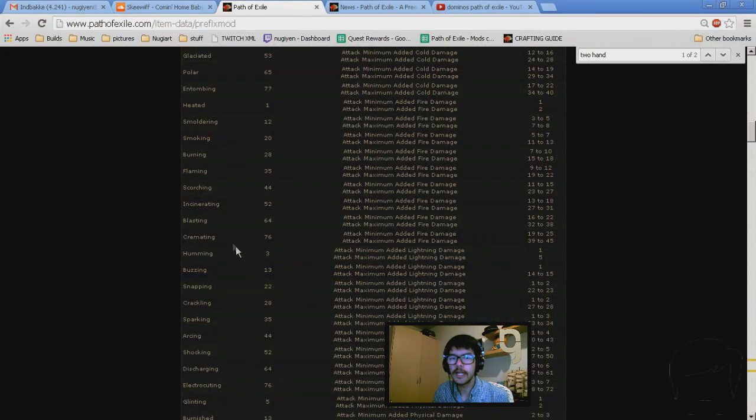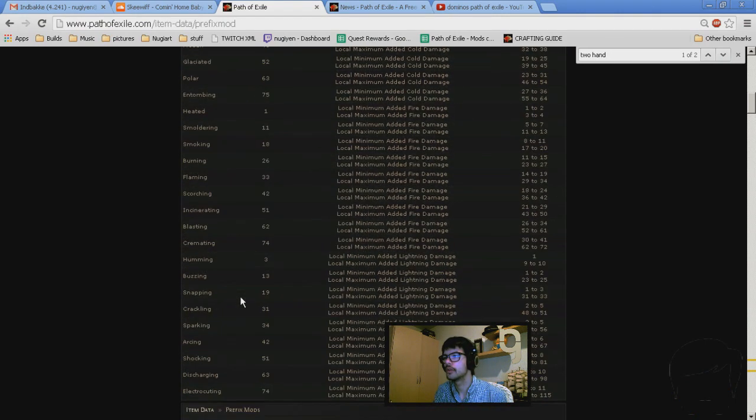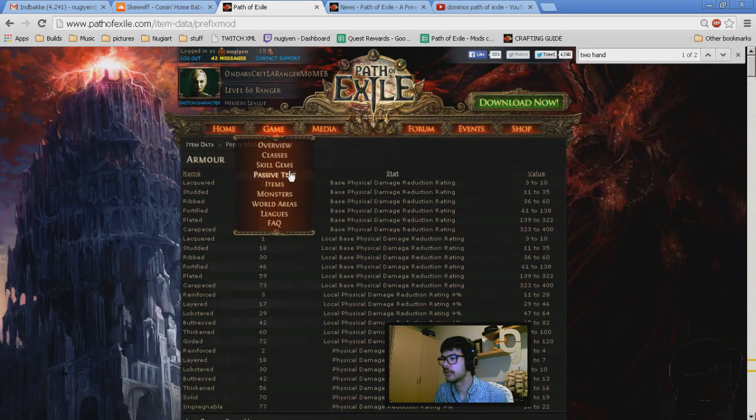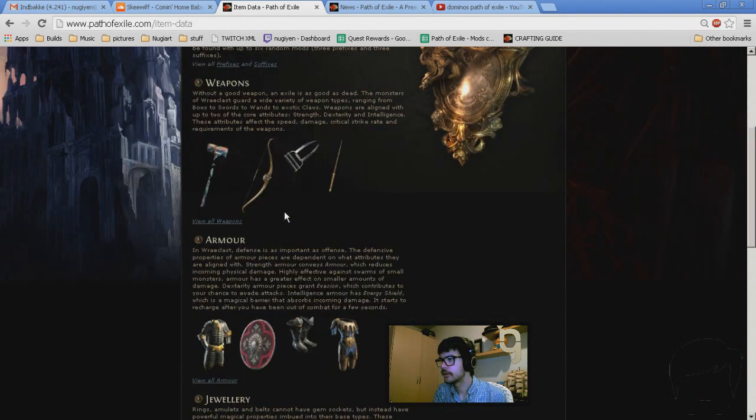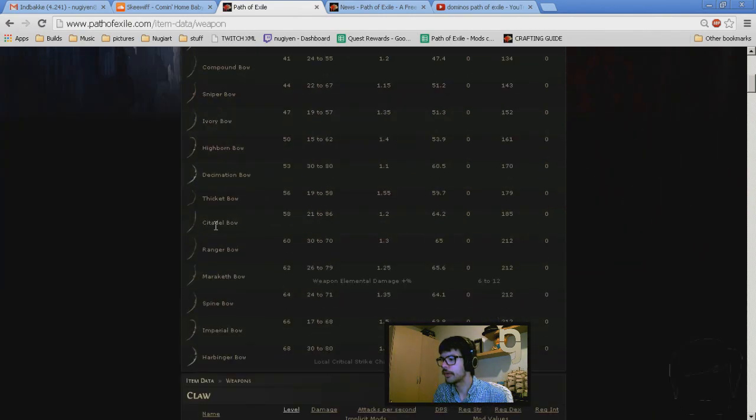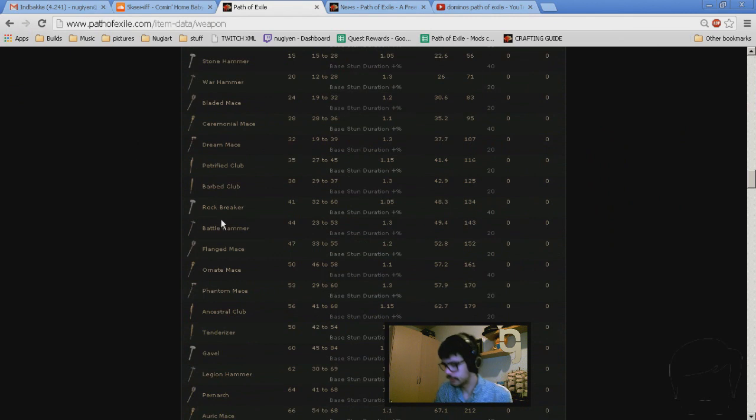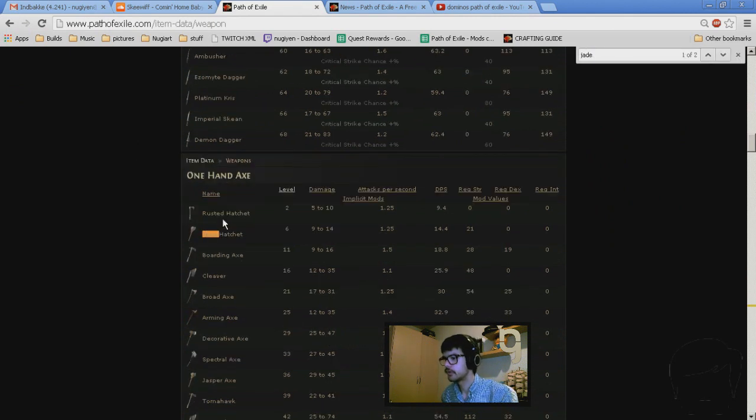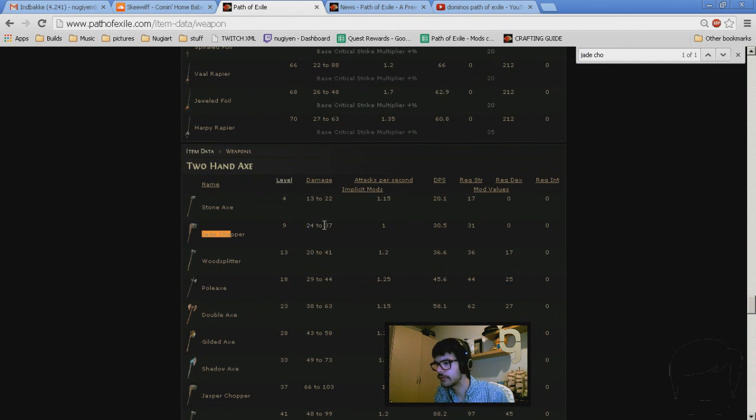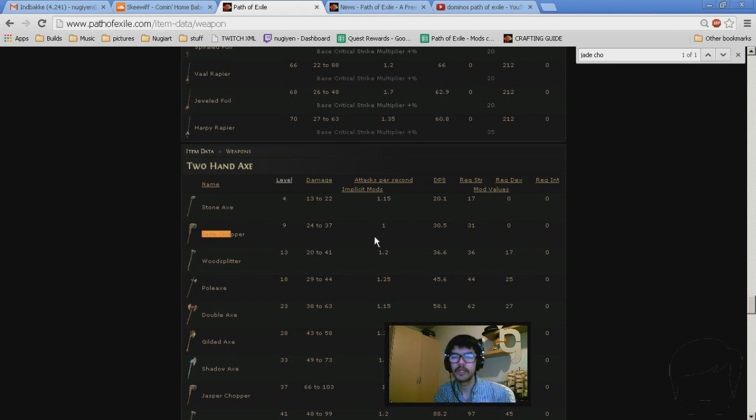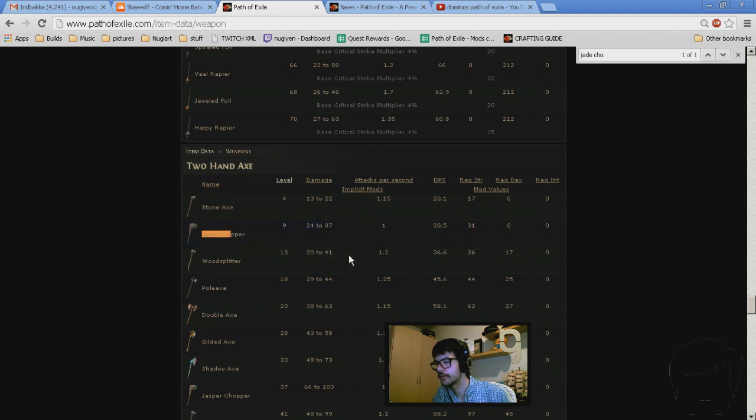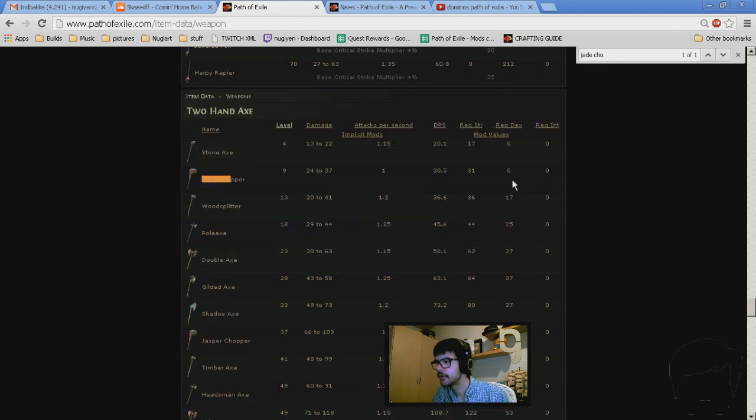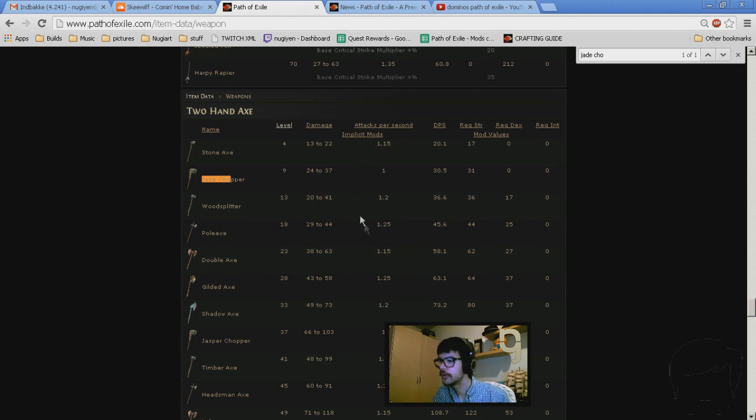Secondly, on what item should you be crafting? It is also a very important thing to understand. If you are leap slamming, you want as much damage per hit. This is why everyone goes with jade choppers. Jade chopper, you can see here at level 9 it is 24 to 37 at a 1 attack speed. But since attack speed on the weapon itself does not affect leap slam, only the explicit mod, the attack speed roll, it means that you just want to have as much damage per hit. So you can see jade choppers come very early with a high minimum roll, meaning that it is very likely that you are going to be one shotting everything.